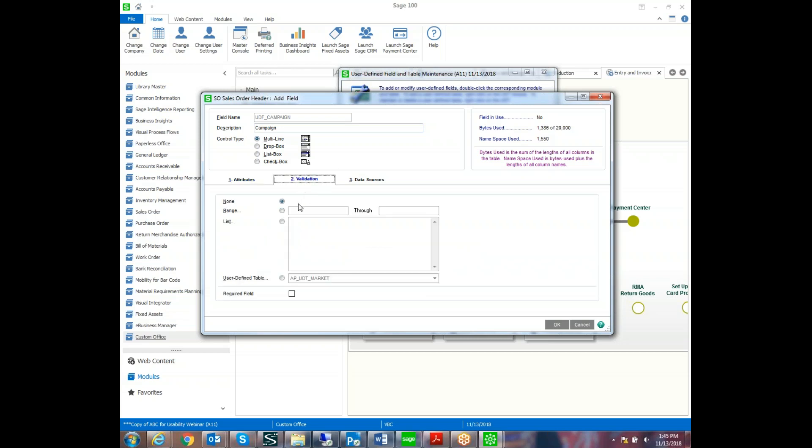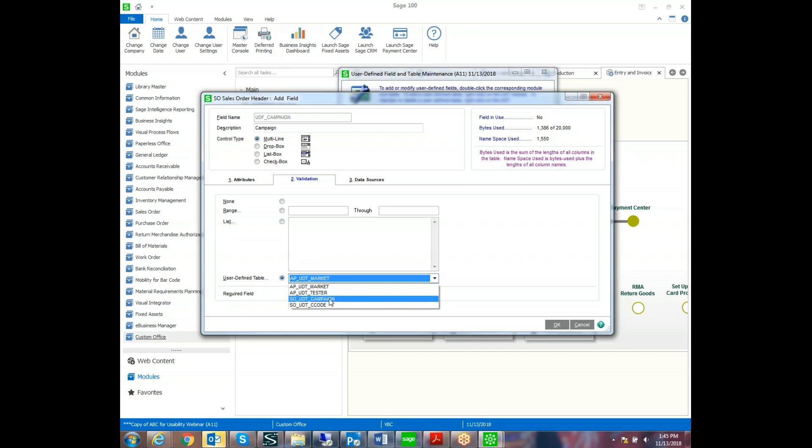Now with the validation, you could add a range. You could list the values. But if you list the values through here, everyone has to be out of the system at that time. With the table, you can edit it without being out of the system. So we choose our campaign to validate and filter our user-defined field.